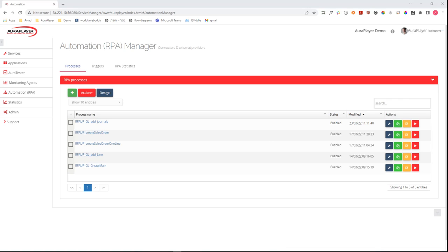AuraPlayer Service Manager specializes in creating automation with Oracle systems—Oracle EBS system and Oracle Forms system. We are able to create RPA flows that interact with these systems.